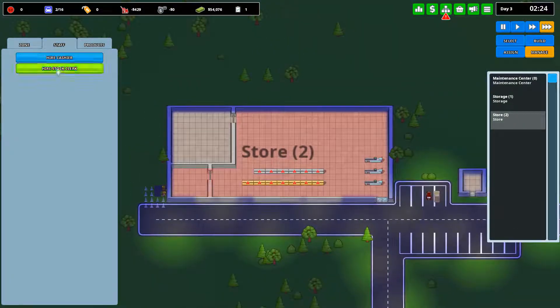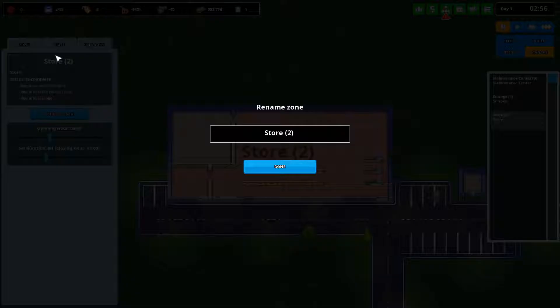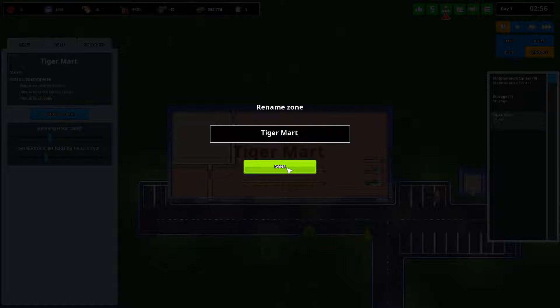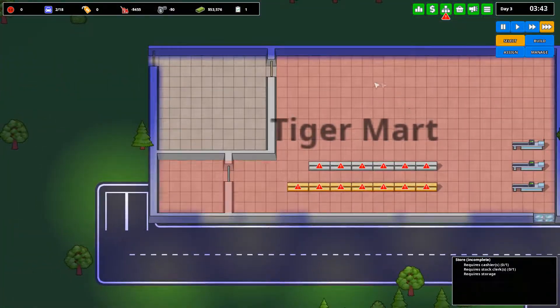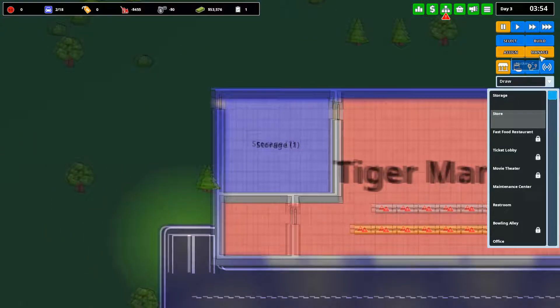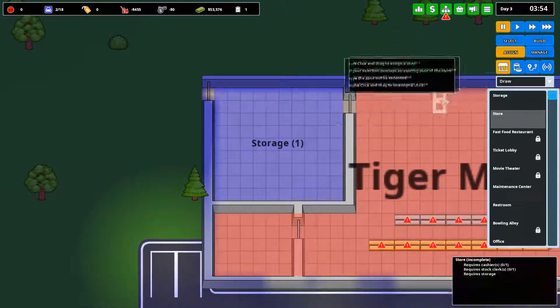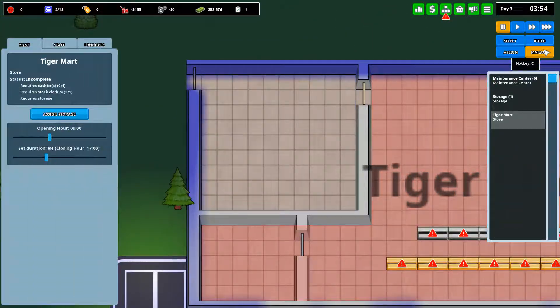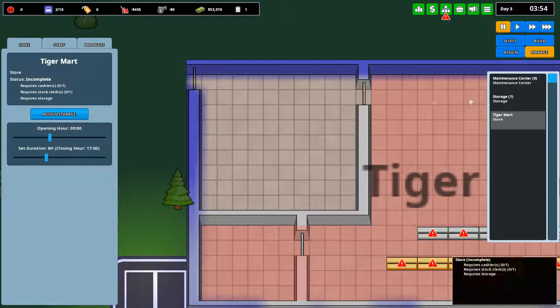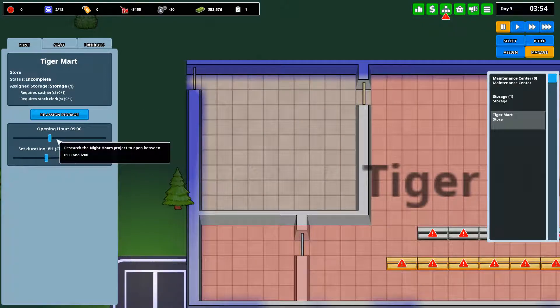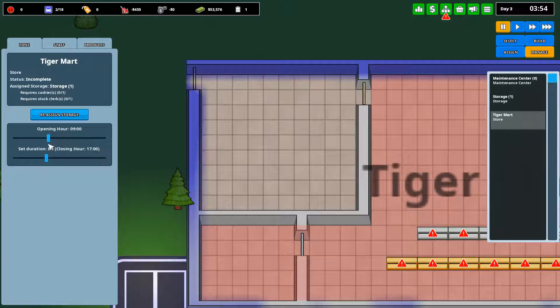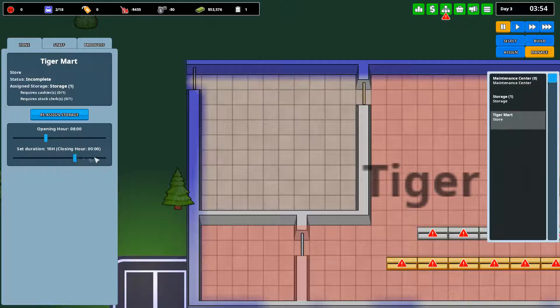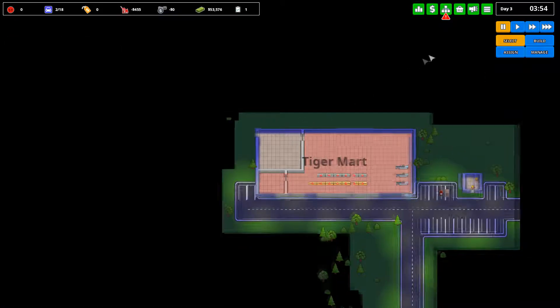We are going to take this roadwork and put in a staff door here, and we will assign this as a storage room, and we will assign this as our first store. Let's manage it. Let's just name it Tiger Mart. There we go. Tiger Mart is now a store in partial function. However, we need to assign the storage.